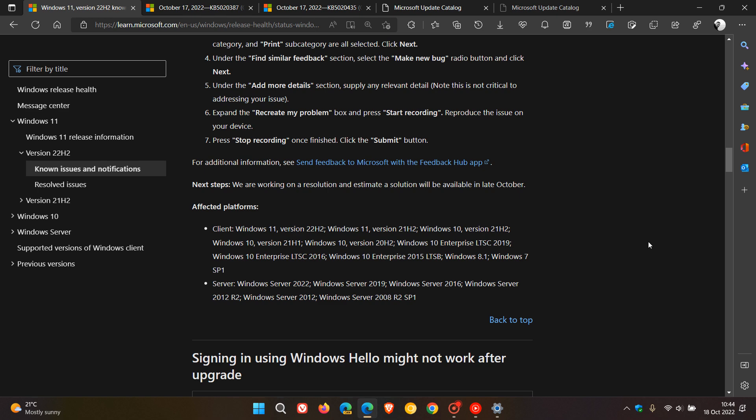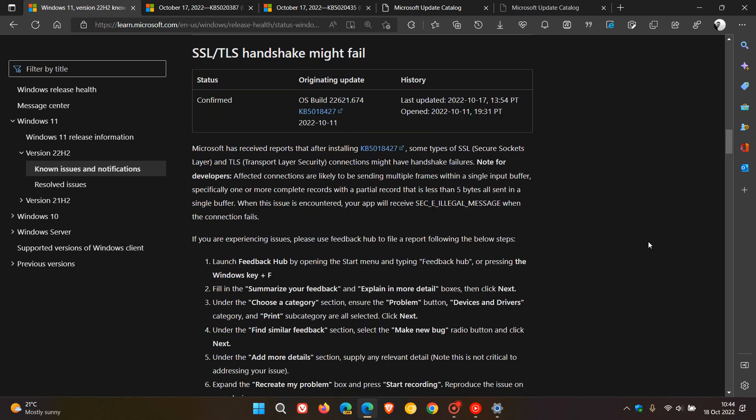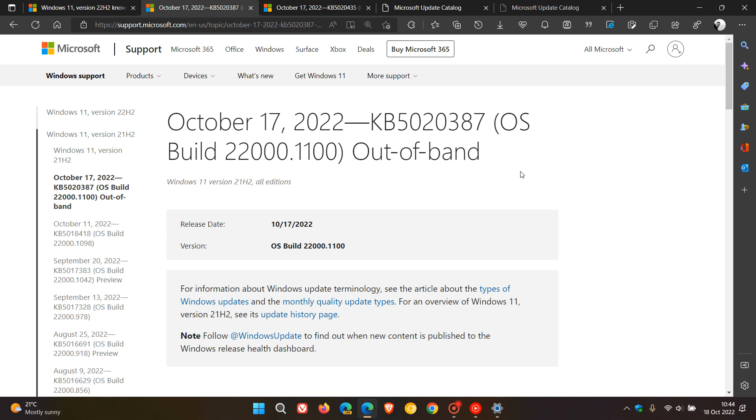Since Microsoft has posted this known issue, they have released fixes. For Windows 11, that's the out-of-band update KB5020387.